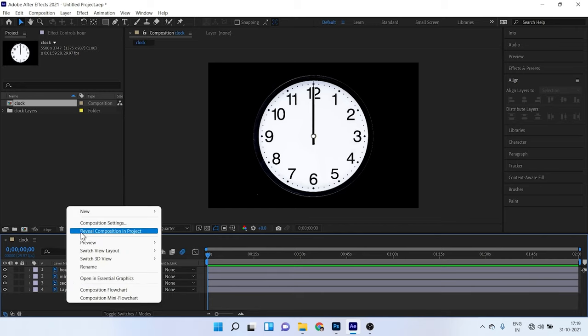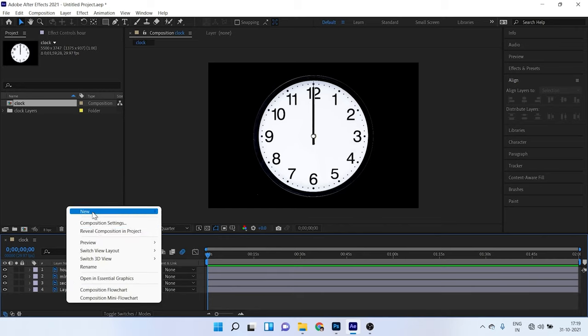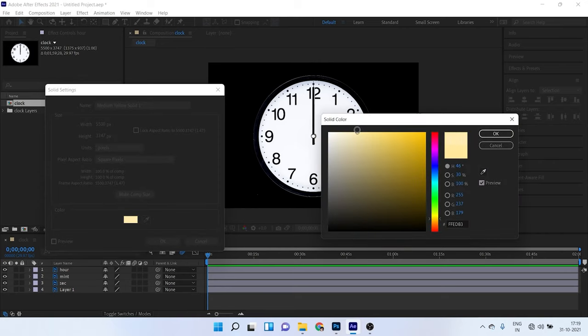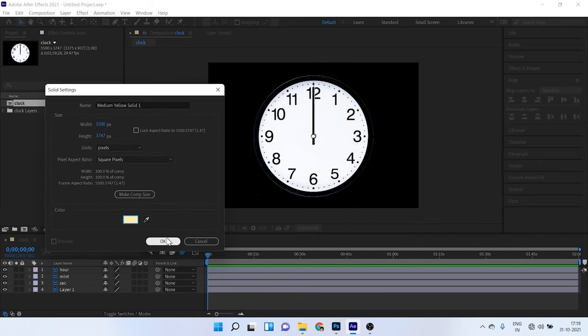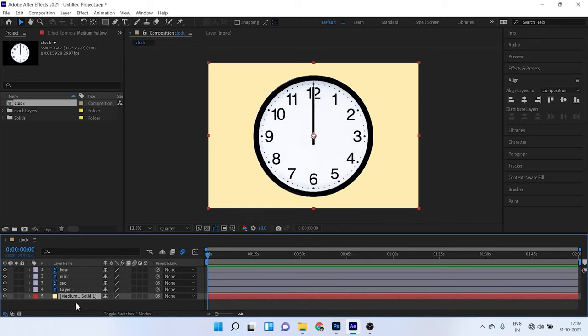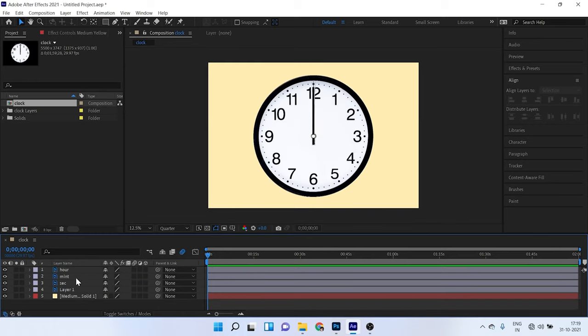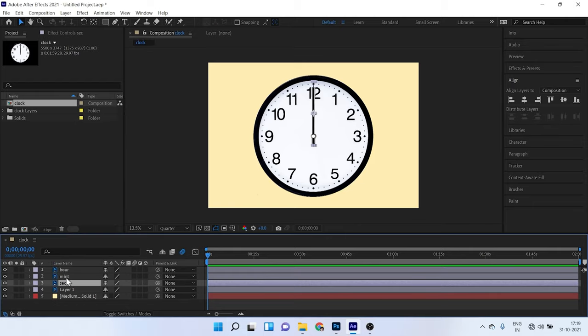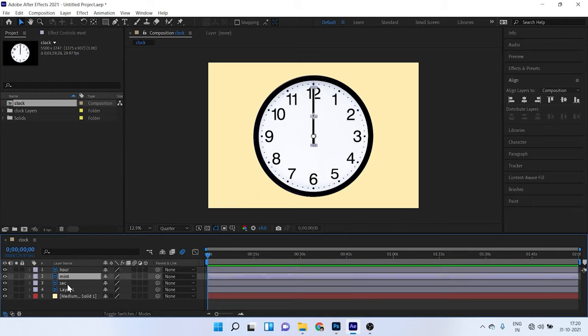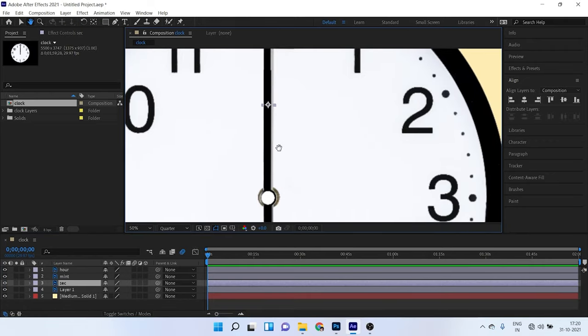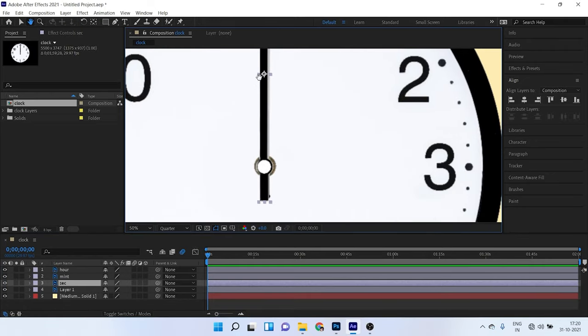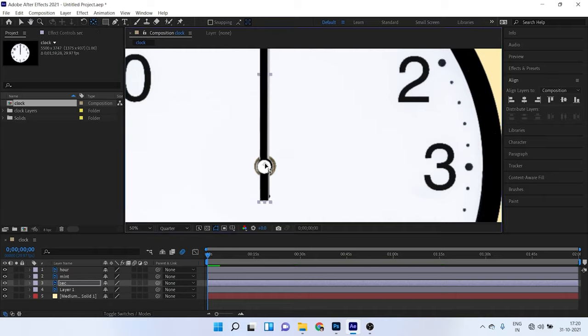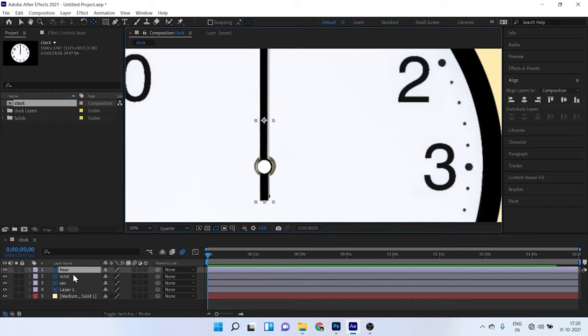Now right click on empty space and click on new, go to solid. Now here I want a solid color in the background. Just click on OK. Drag this solid layer below all the images. So here we have three layers. You can see the name, this is our minute set. So just click on these three layers and just drag this anchor point by this anchor point tool and drag this at the center of the circle, this needle circle, just drag one by one.